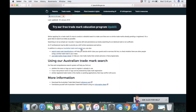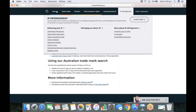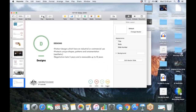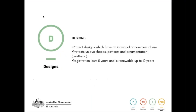I definitely recommend jumping into Upskill — it's a step-by-step process with five short modules, and most people going through the program complete it within three to four days, coming out the other end more confident about how to apply for a trademark.